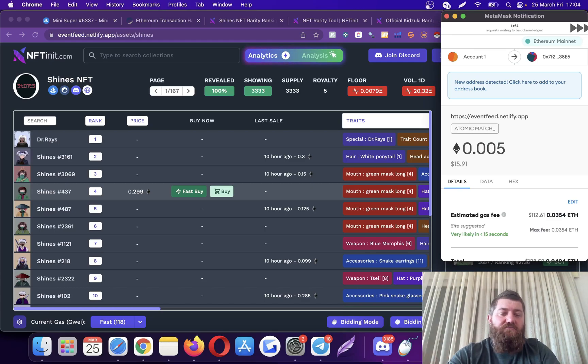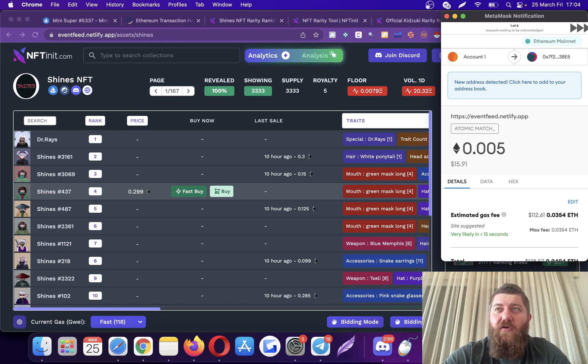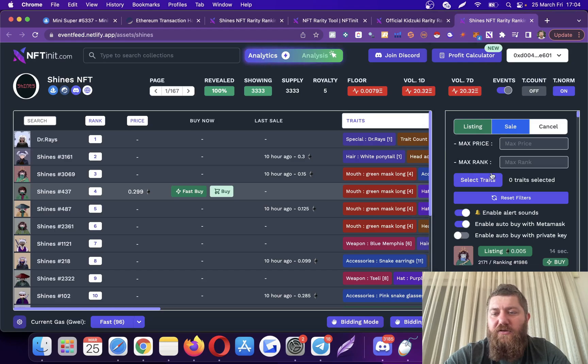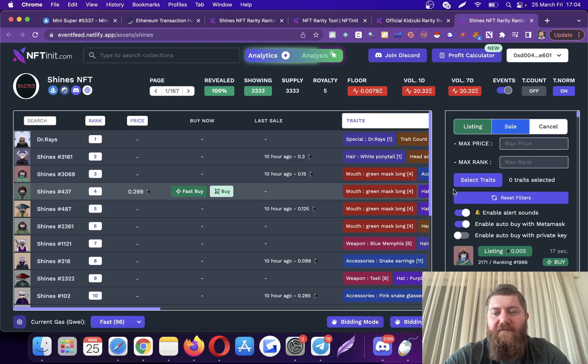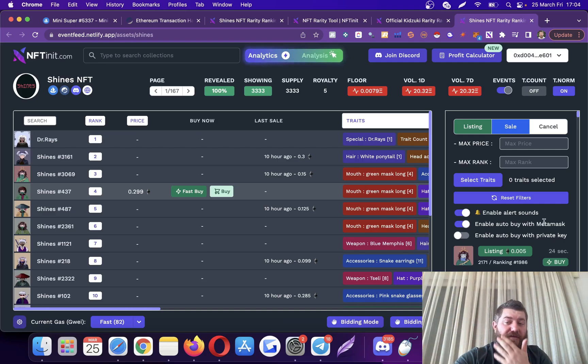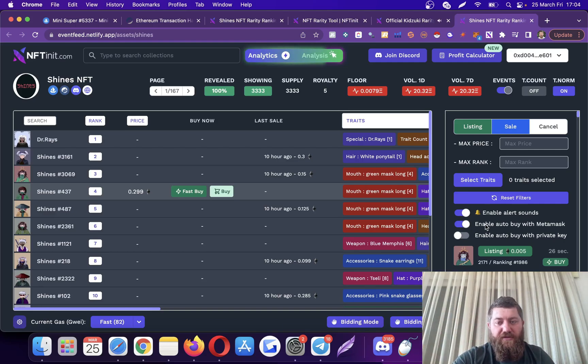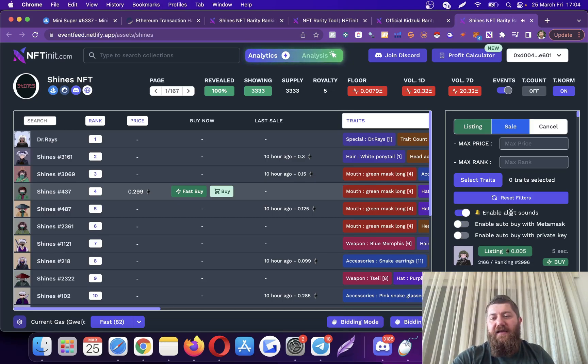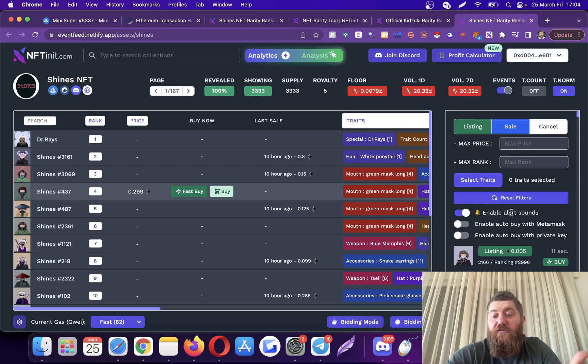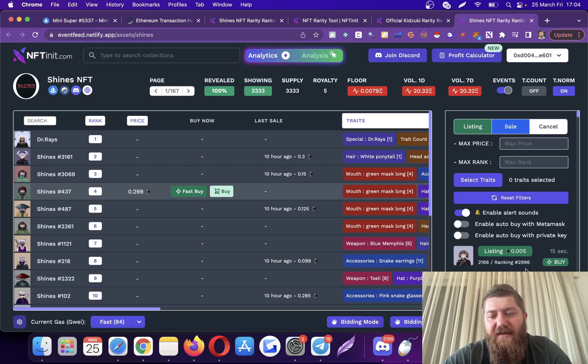There was another listing. Yeah, I think this is pretty clear how it works. It will be soon on live. As I mentioned, for the founders there is the private key version. For the lifetime version that we are going to be releasing very soon, they will be able to use enable autobuy with MetaMask option. And if you are a free user, you can't use these two options. However, you can use enable sound alerts. So if you are fast enough, you can click on it and just buy it on OpenSea.